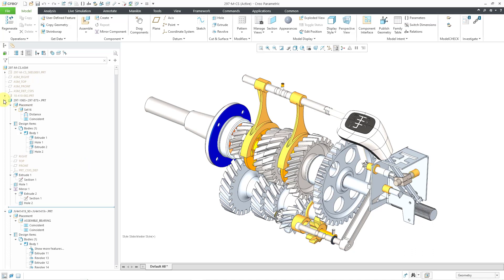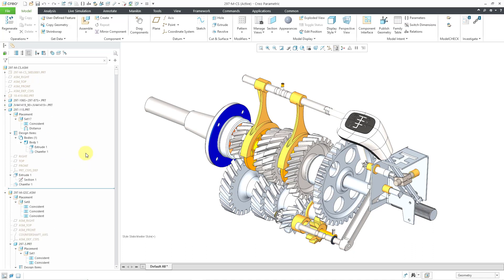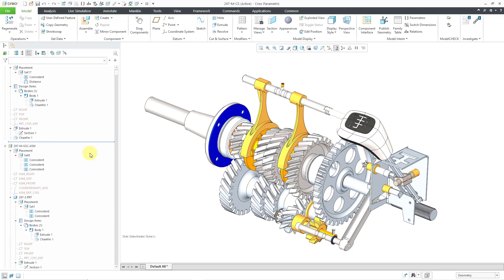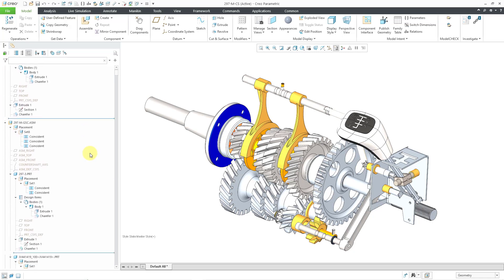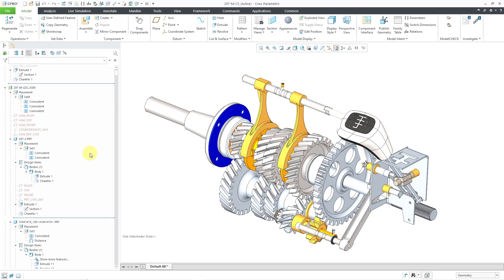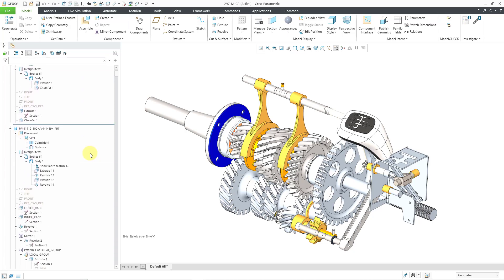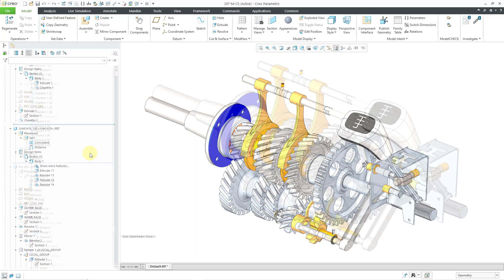Let me collapse a few of these so you can see how we can visualize the different features and placement folder and other different objects that belong to our different parts and sub assemblies within our top level assembly.